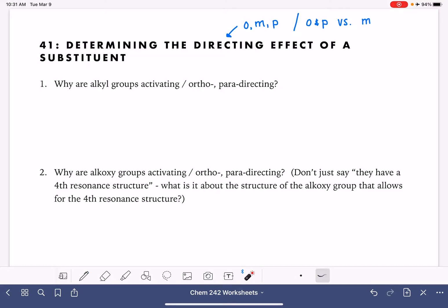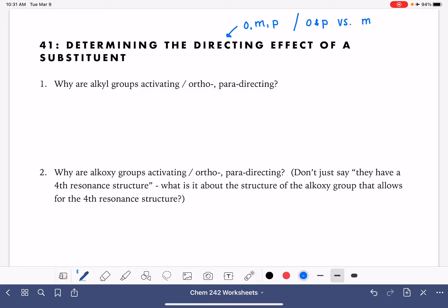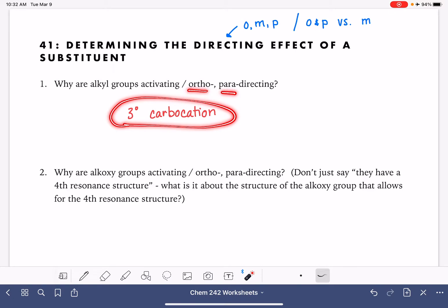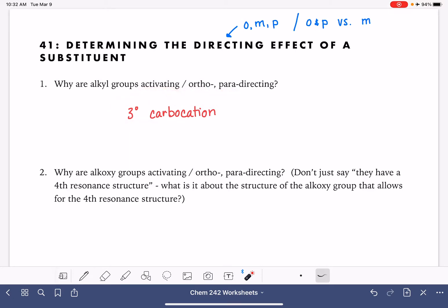In the previous set of videos, one of the substituents we looked at was an alkyl group — we used toluene as our example. What is it about an alkyl group that made it activating and ortho-para-directing? The alkyl group allowed for a tertiary carbocation when the reaction was placing the incoming electrophile in the ortho or para position, and forming that tertiary carbocation in the mechanism is what activated the ring towards reaction.